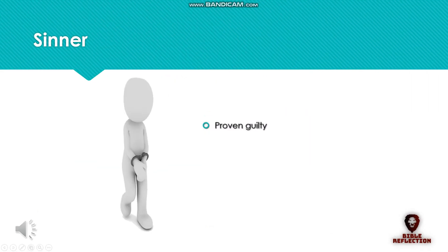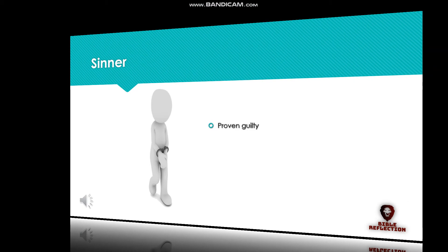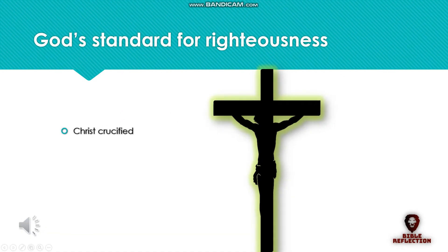What is God's standard for righteousness? It is the same as asking how God acquits a sinner from criminal charges. A sinner is one who has been proven to be guilty. Romans 3:10-23. Christ crucified is God's standard for righteousness.